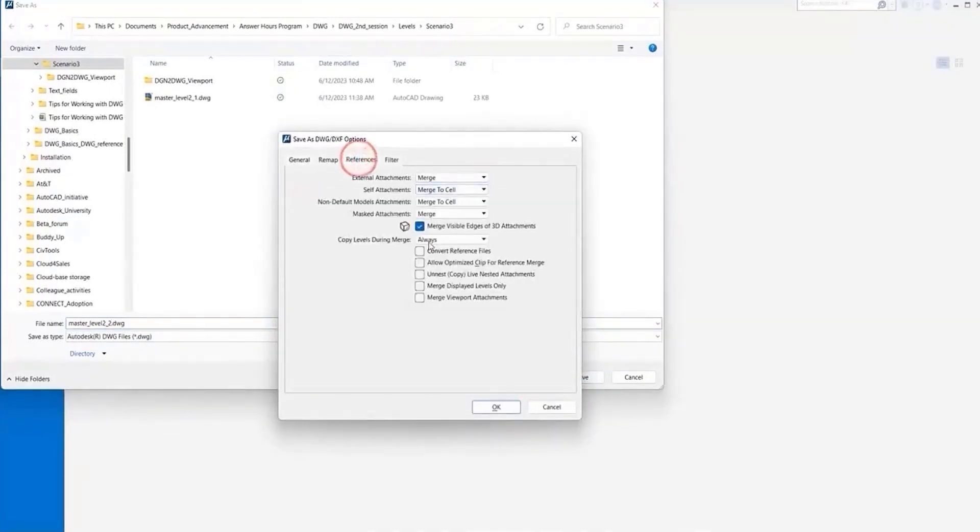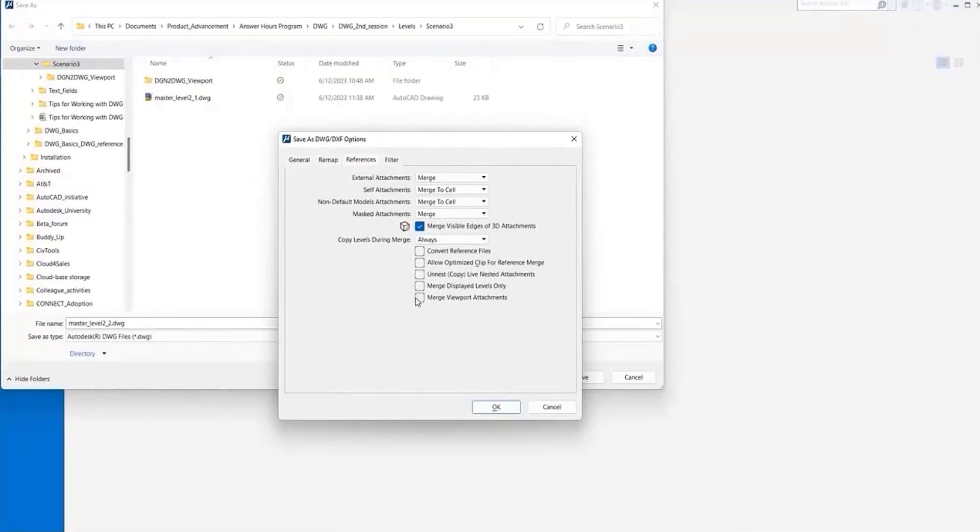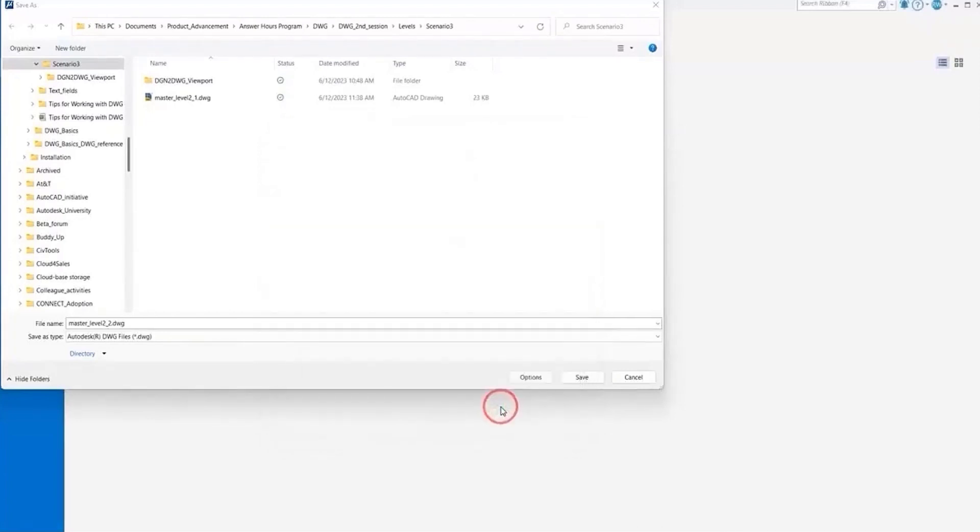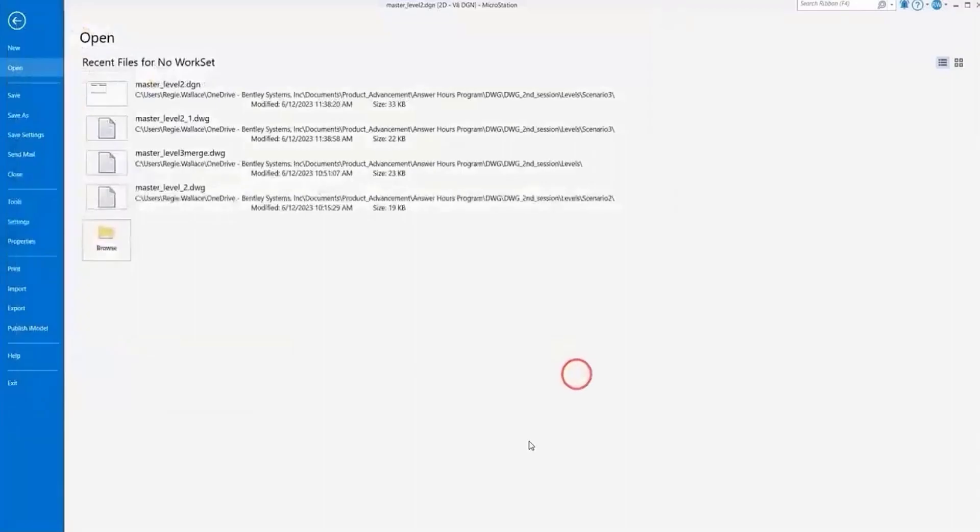So this time we go to our reference tab and we want to select this option to merge our viewports during attachment. Because as you saw previously, we had a viewport. The reference was merged in, but we had a separate viewport. Well, this option will now merge that viewport in. I want you to notice what happens when we do this. So now we'll go ahead and save that file.